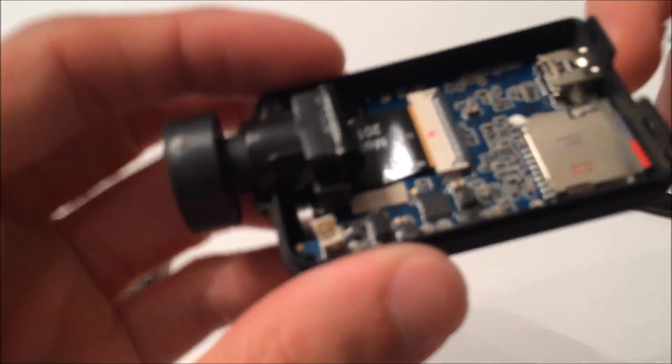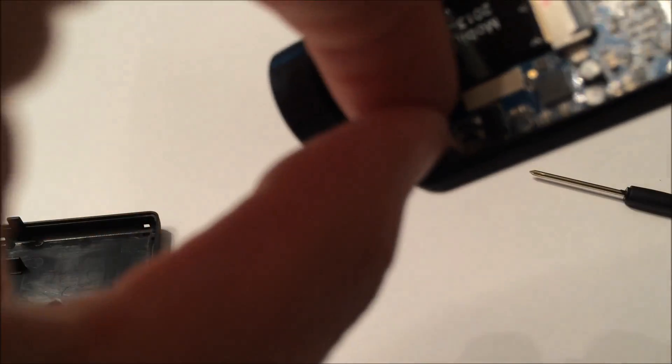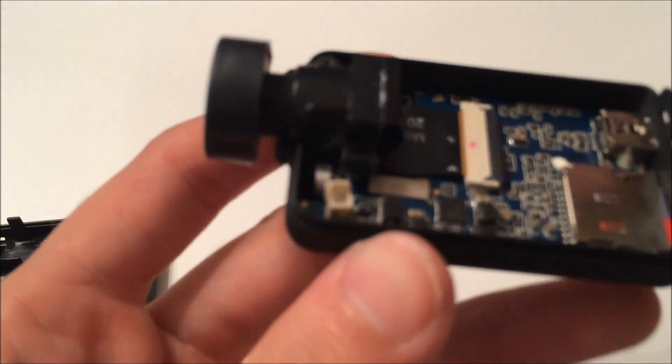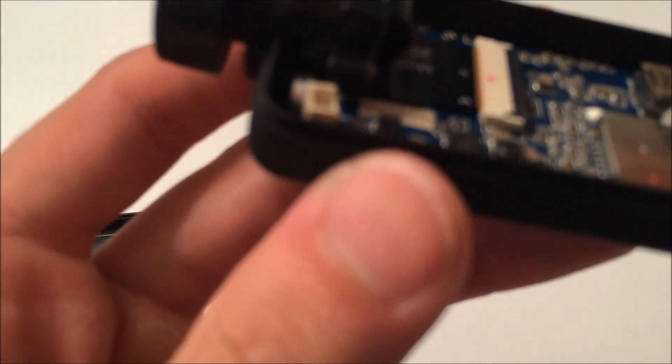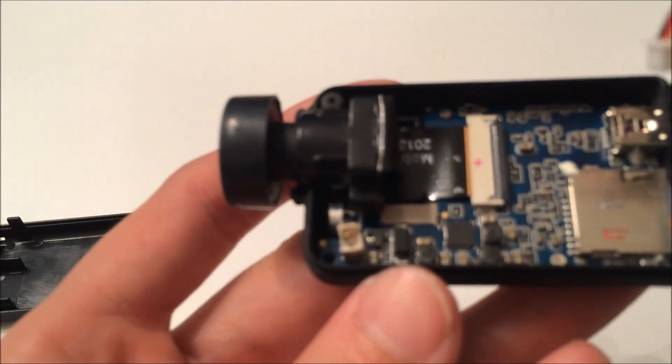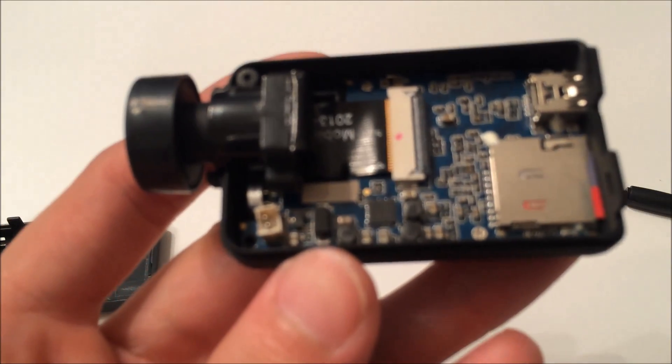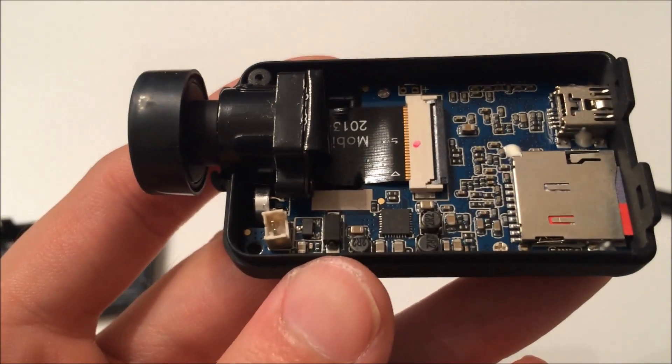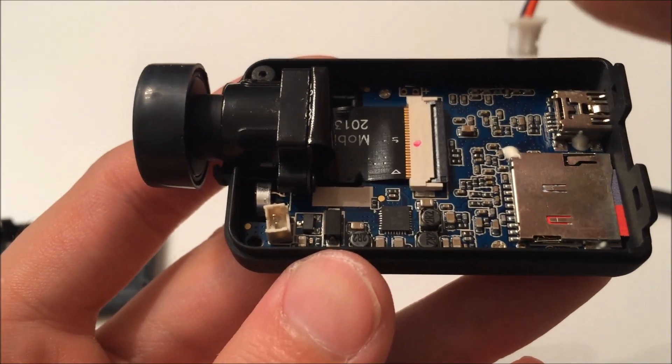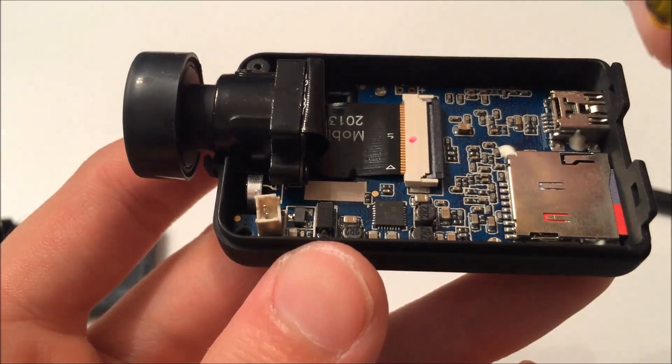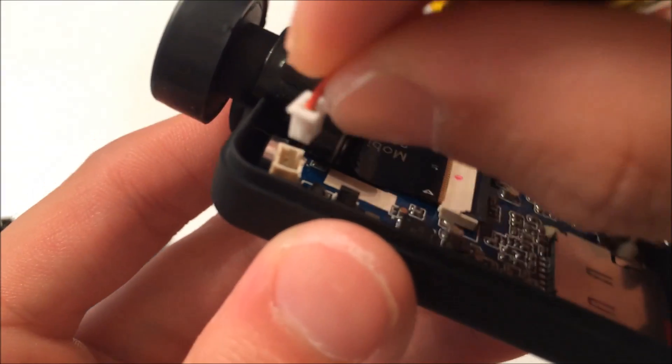So here's the capacitor. And we're just going to put it right back in the same way that the battery was plugged in.